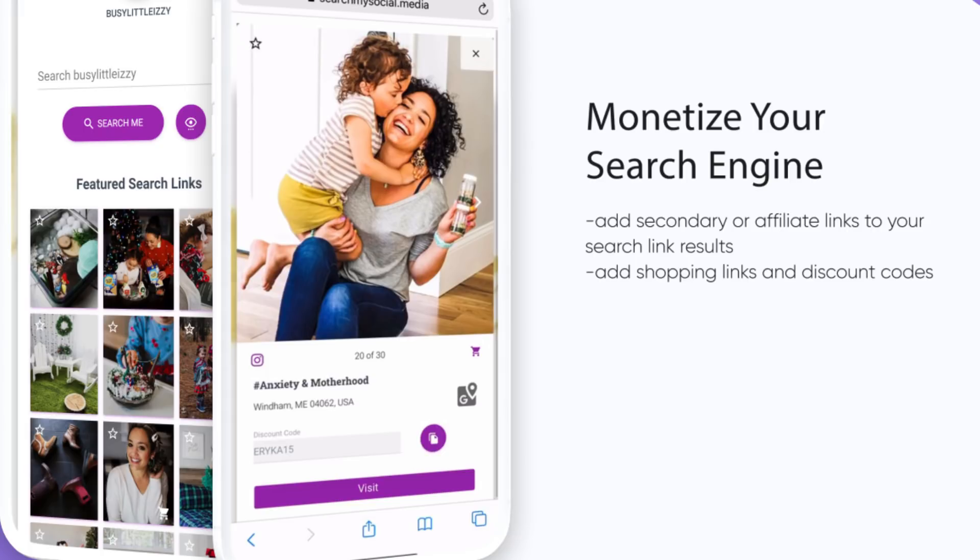Set up your search results to link directly to your website or through the optional viewing window. The choice is yours.